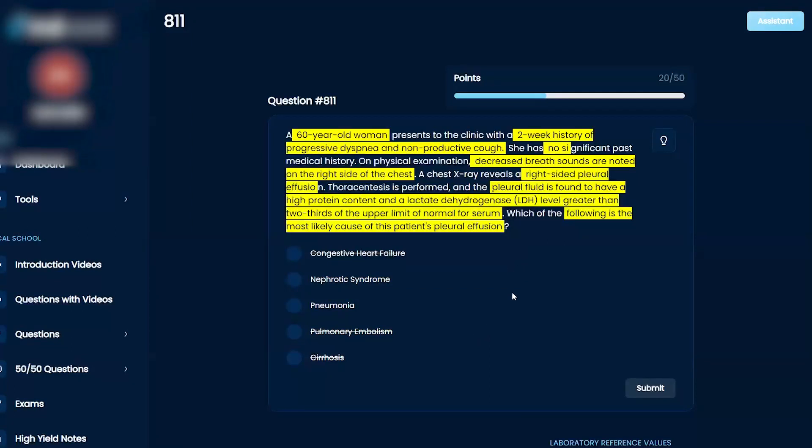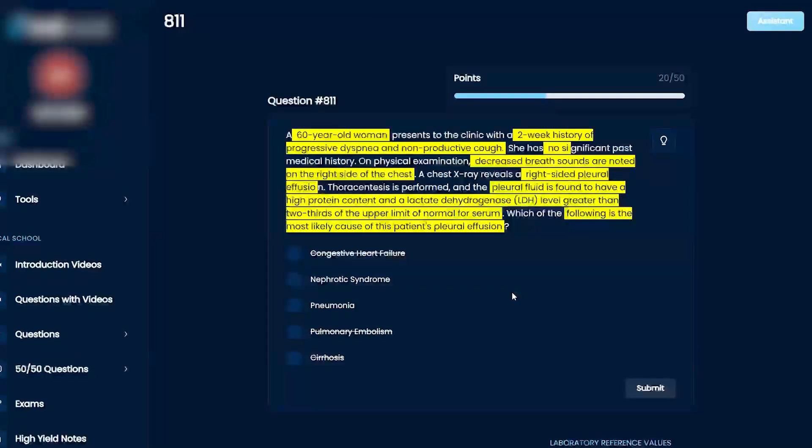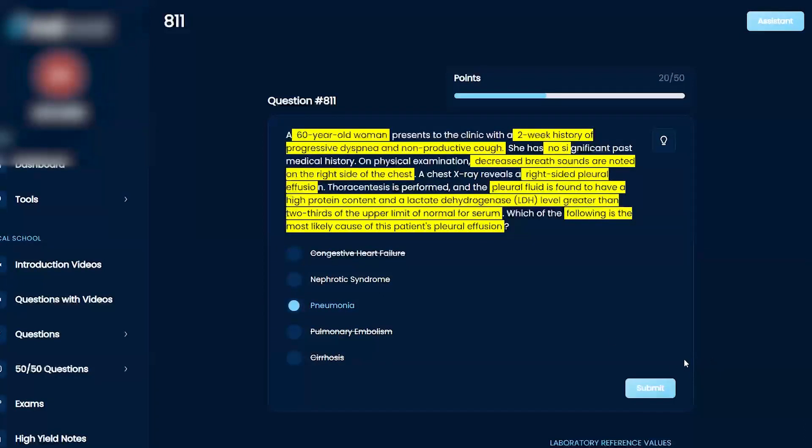Between ferrotic and pneumonia, I mean I think it'd just be pneumonia, it'd be like bacterial pneumonia causing an exudate.